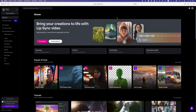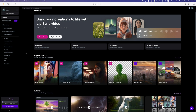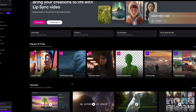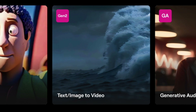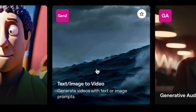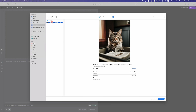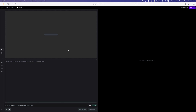The next tool is RunwayML. This AI tool also has a lot of different AI tools. I'm gonna go for text/image to video because I want to generate a video. Now here we can select our image — I'm gonna use the same image so we can compare results with the other AI tools.